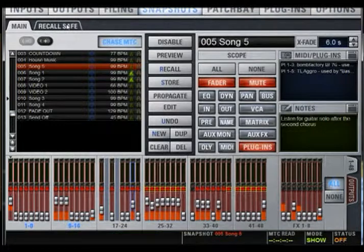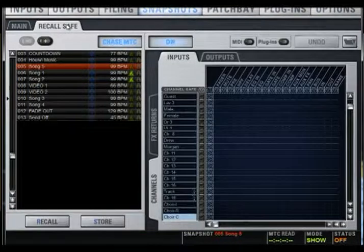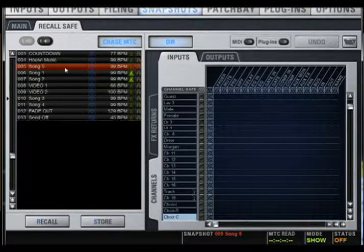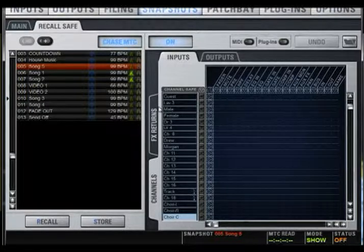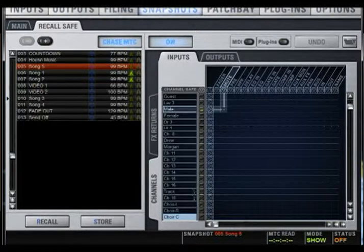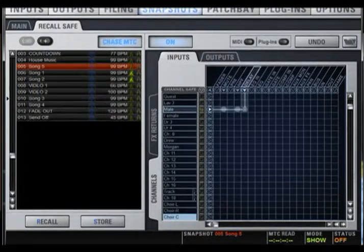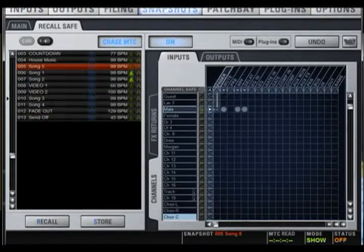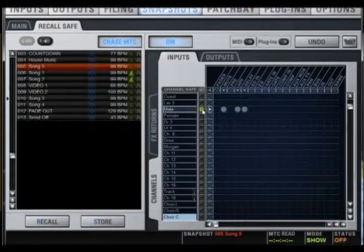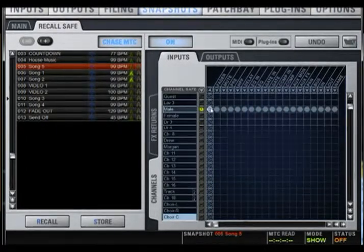Recall Safe allows you to prevent any parameter of any channel from being recalled, even if it is scoped in the snapshot. Choose the input channel and the value you want to be recall-safe. You can recall-safe the entire channel by clicking the green square or the triangle.